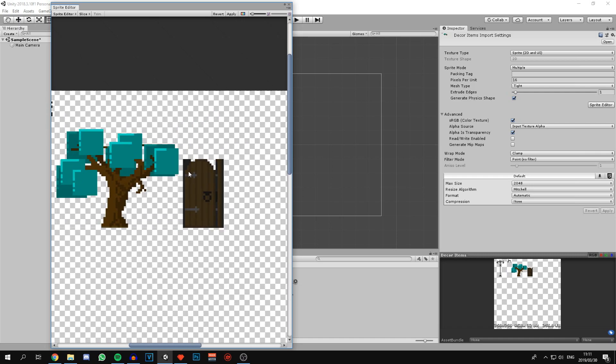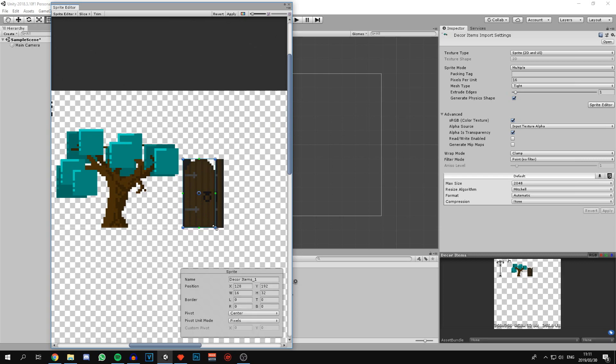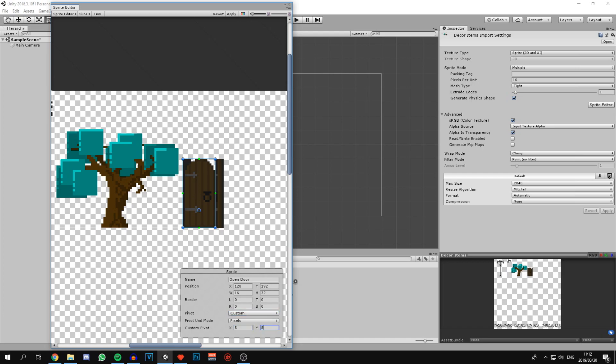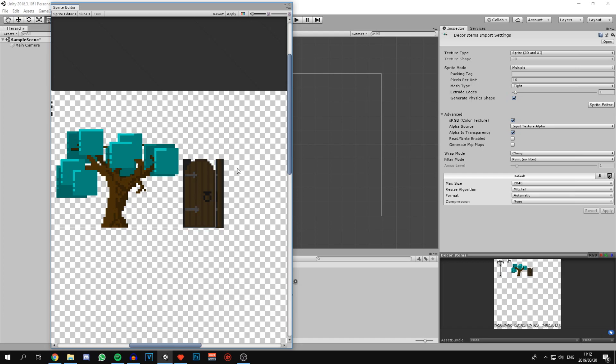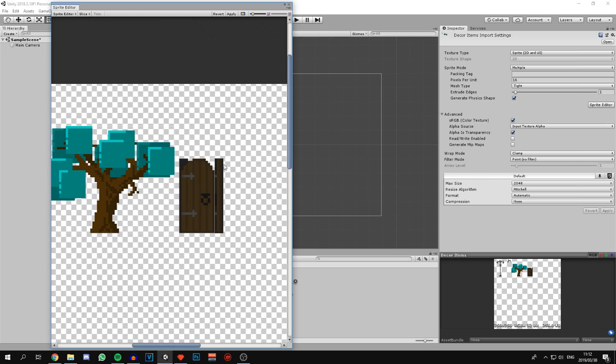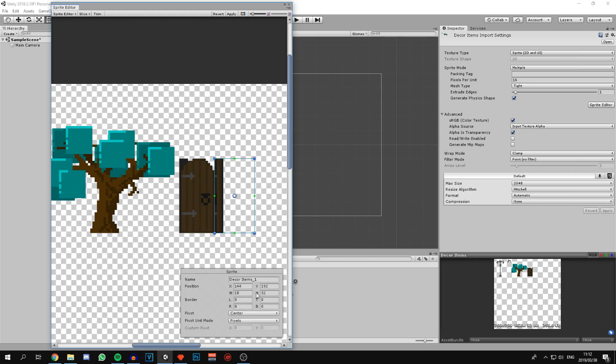Now for the tree. The tree we can just slice on the edges. The most important part is to change the pivot to custom and bring it halfway in and then 8 units up. Now these doors. The door is 32 by 16. We can bring the pivot again up 8. The open door should also be 16 pixels wide. Change the pivot to custom and bring it to the center of the bottom block.